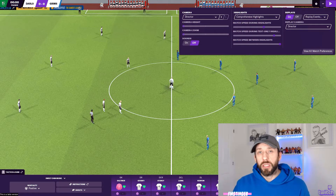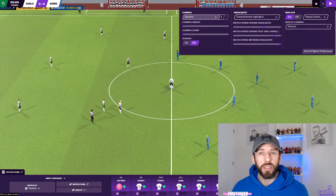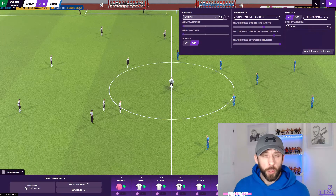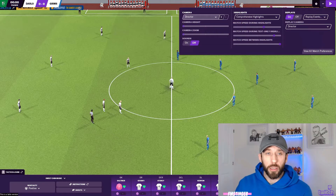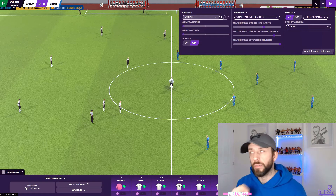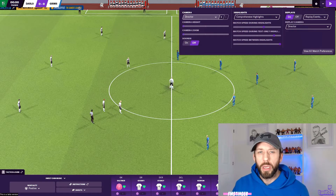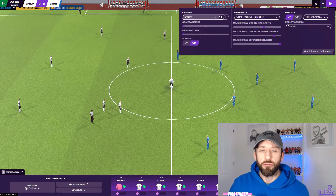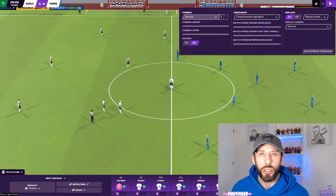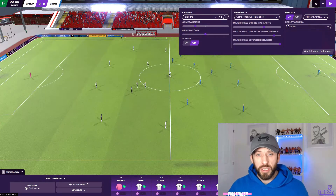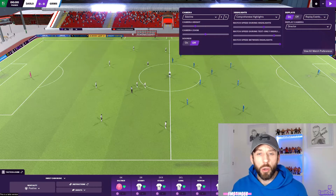The next important factor is the camera angle. A lot of people like to use director or TV because it looks cool and the flow is really nice — totally get that — but for comprehensive highlights to really see what's going on, there are a few camera angles I like to use. The first one is sideline — you can see pretty much the whole pitch and it gives you a really nice insight into the layout and formations.